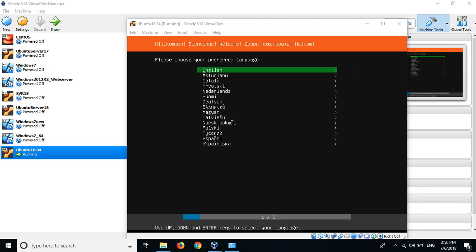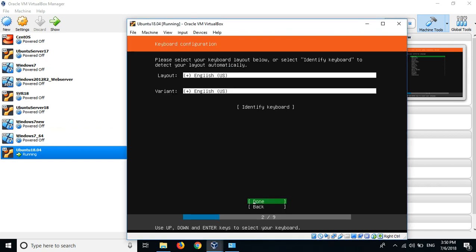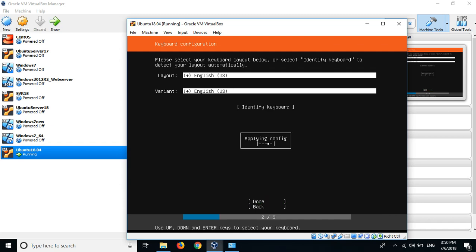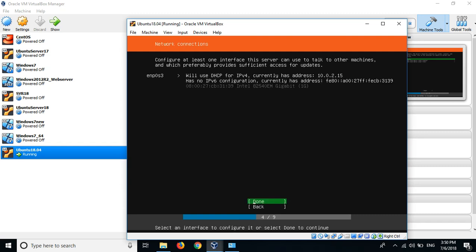Now we come to this, we can choose the English language, press enter. Layout, just keep it default, done. Install Ubuntu, enter.